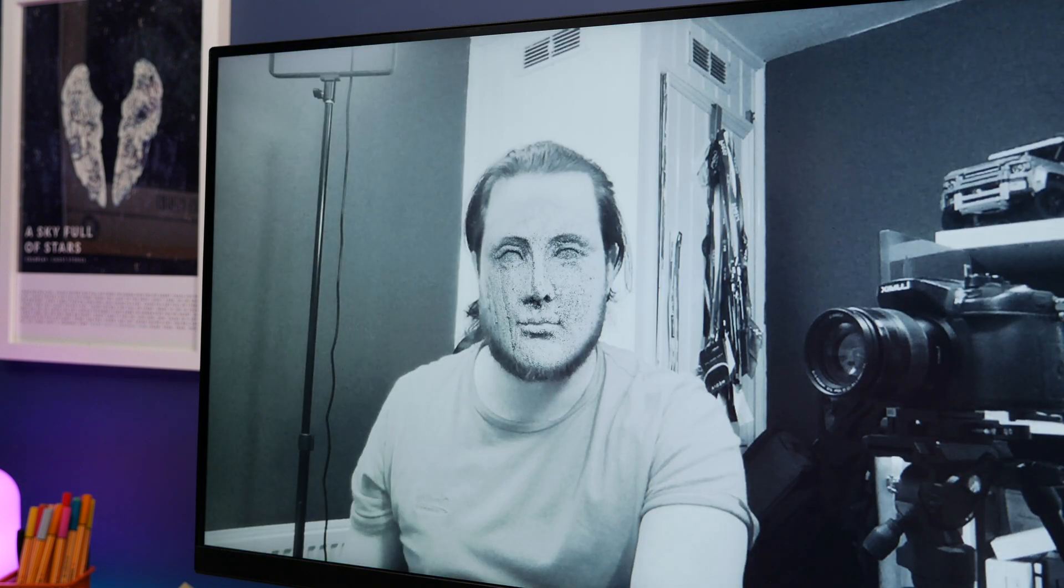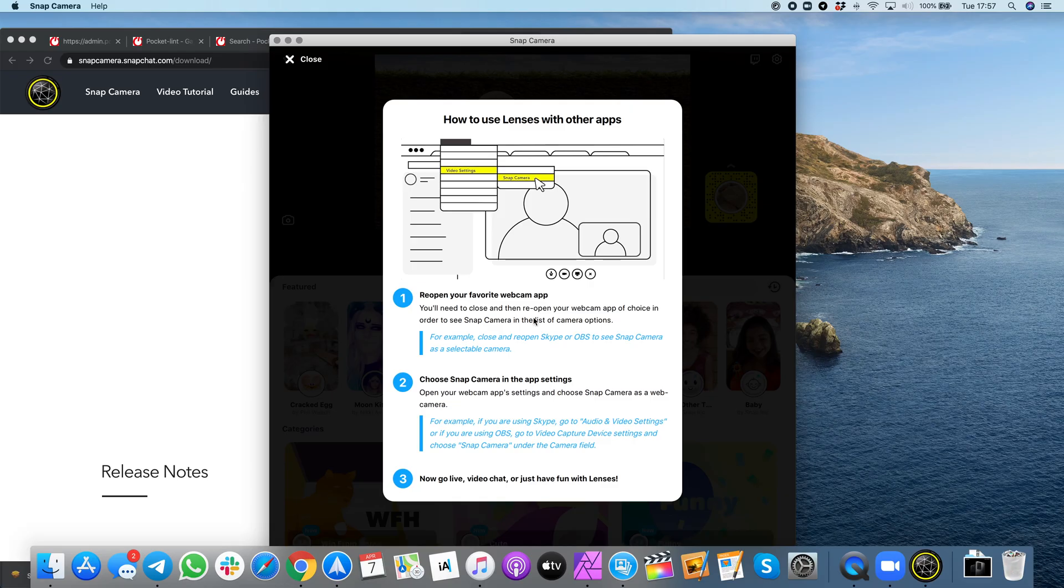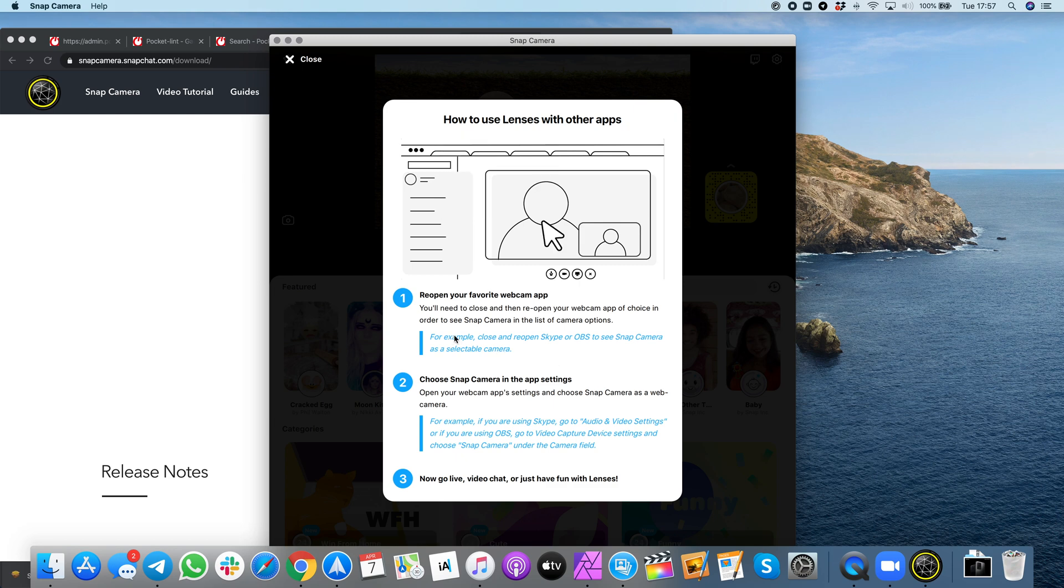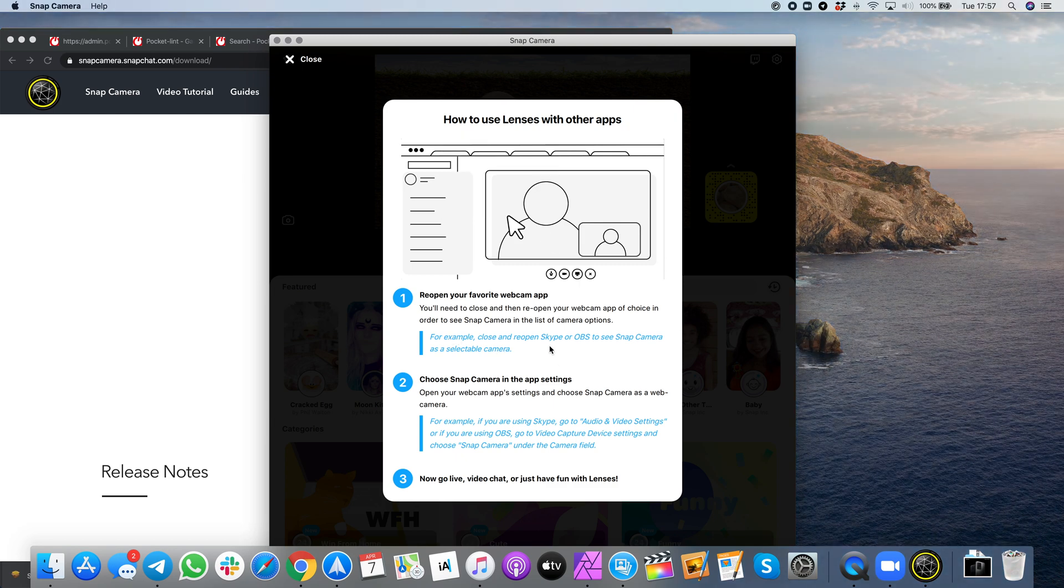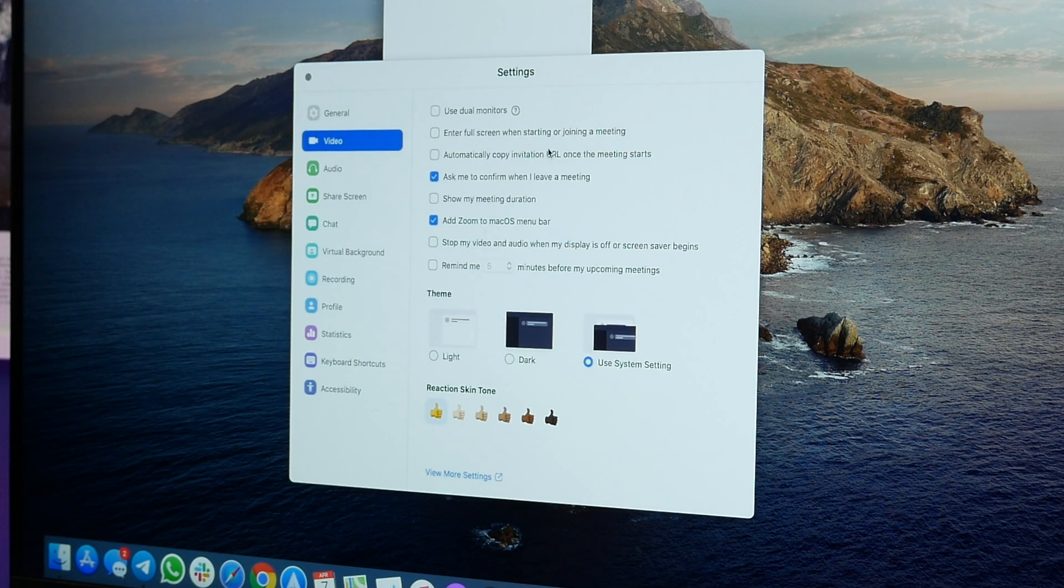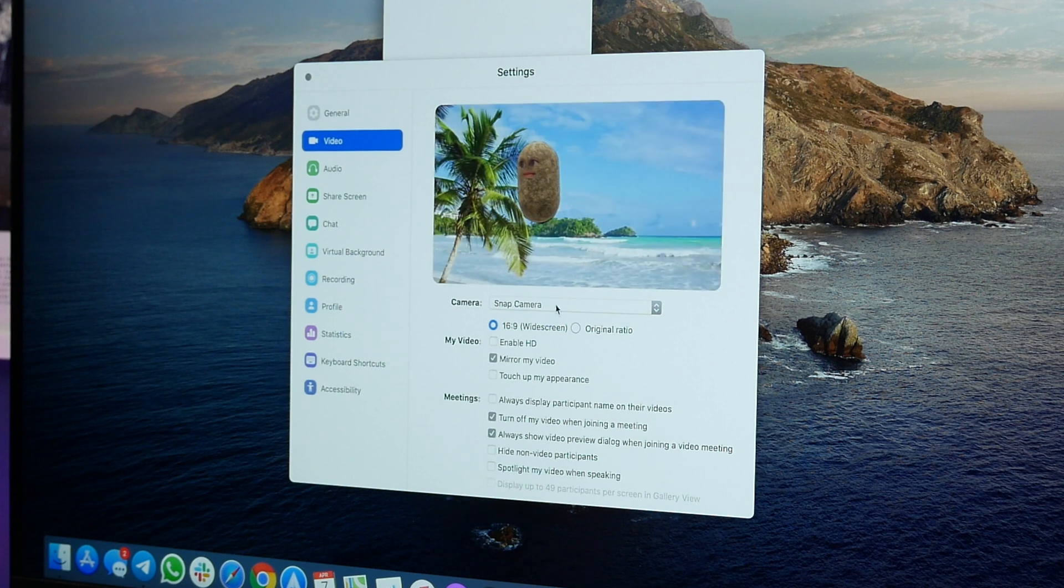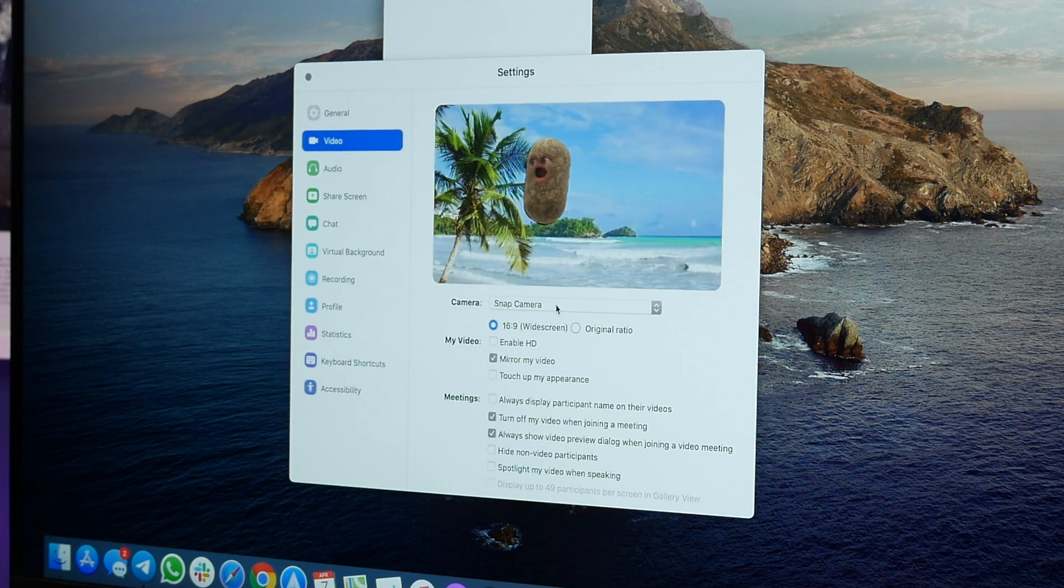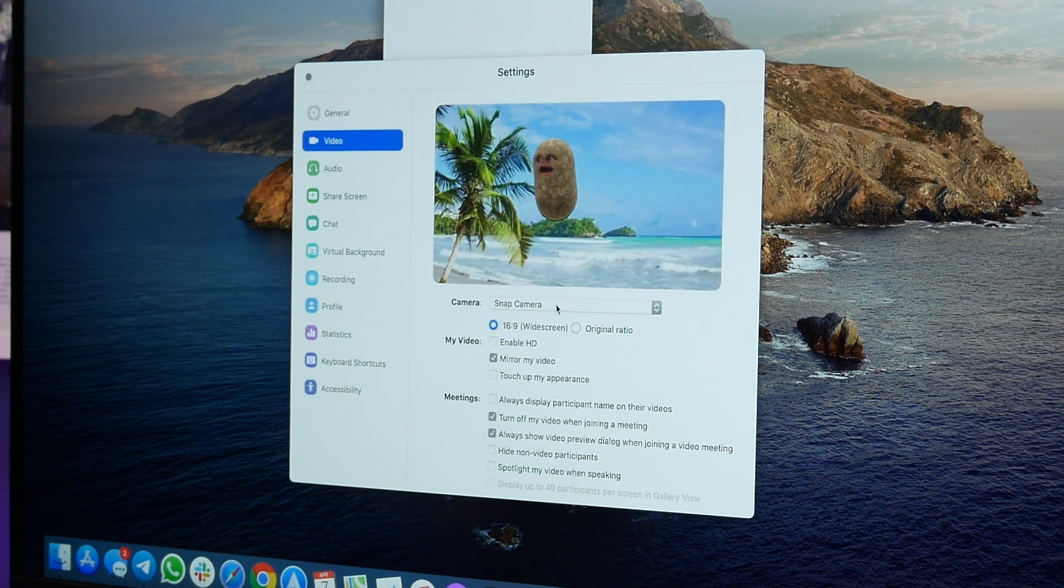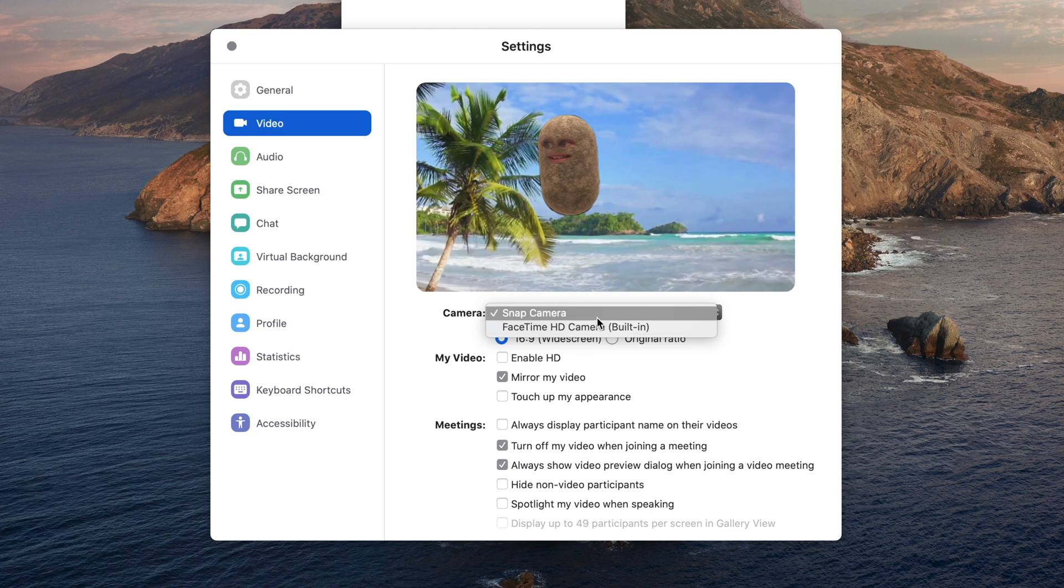Now in order for this to show up in your Zoom call you need to open up Zoom or close it and reopen it if you've got it open already. Go back into the settings menu we were in before and choose the video option. And now when you click on the camera dropdown menu make sure you choose Snap Camera if it isn't already activated.